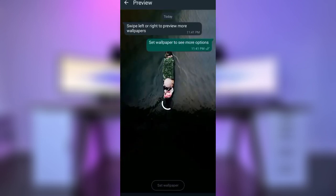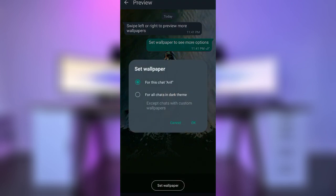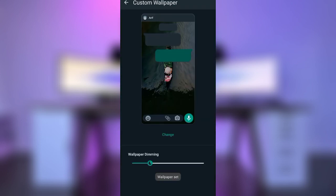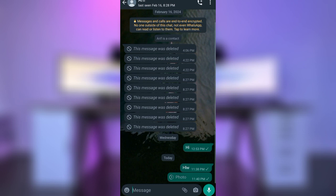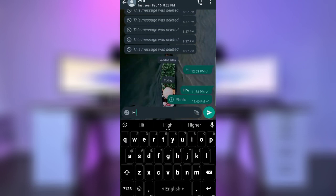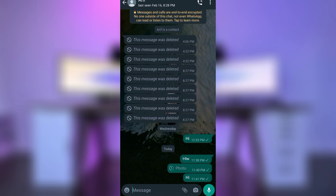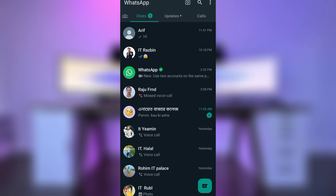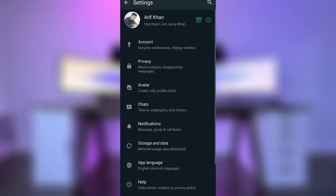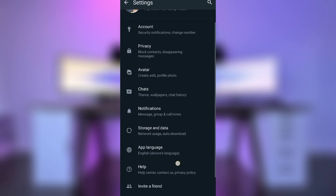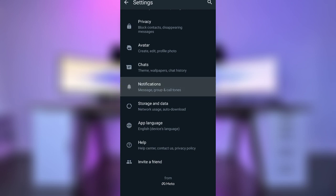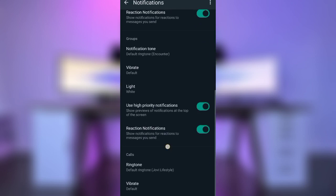We can set the wallpaper on the shop. This is the set wallpaper — we have the wallpaper set. We have the same ringtone. If you want to check the link...